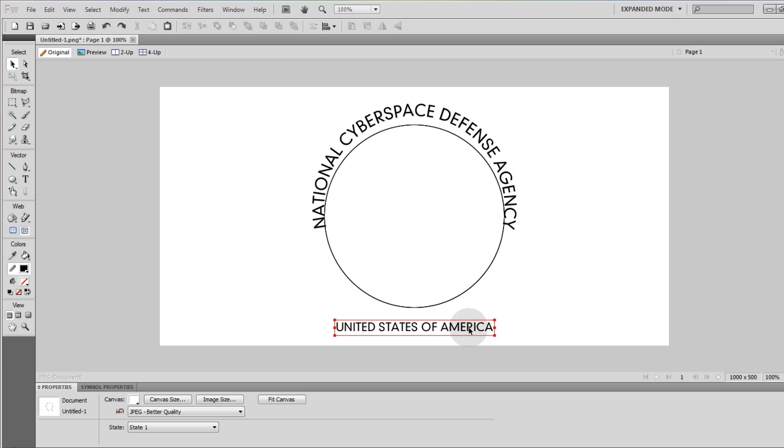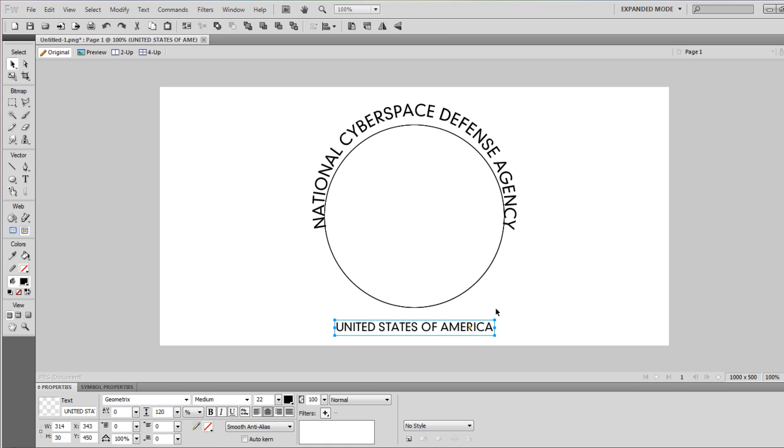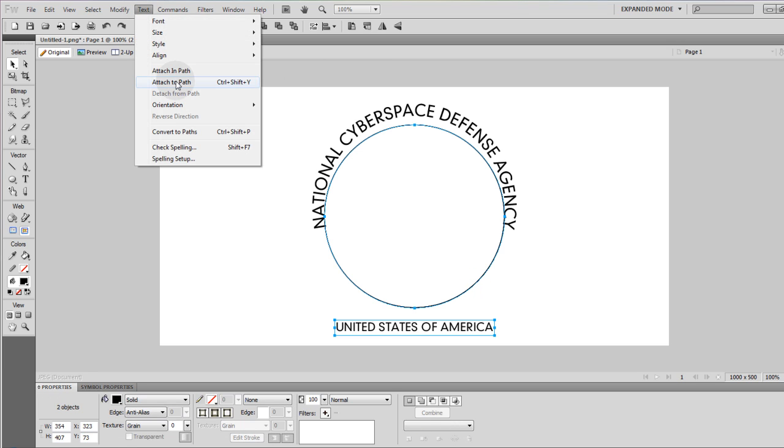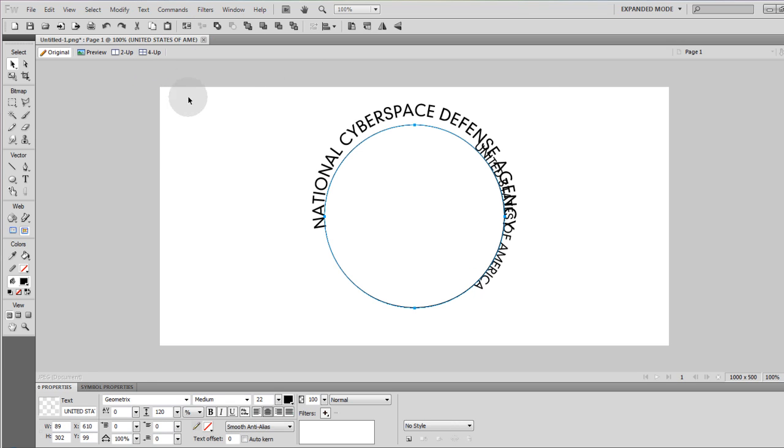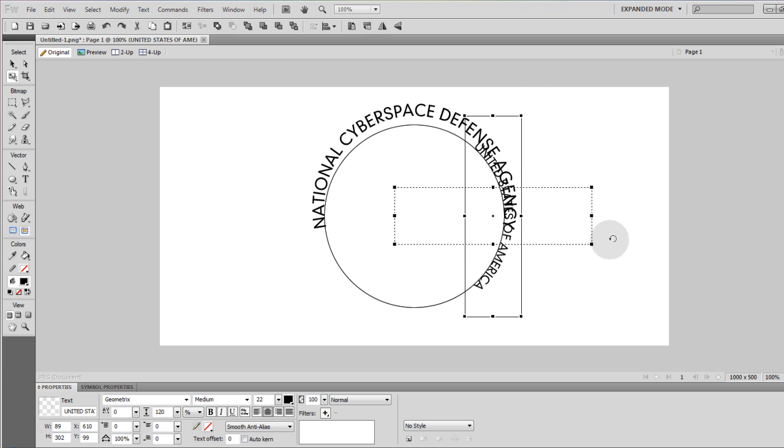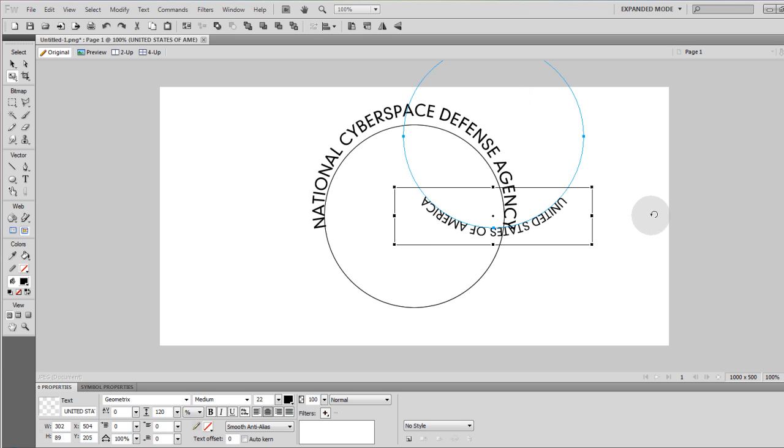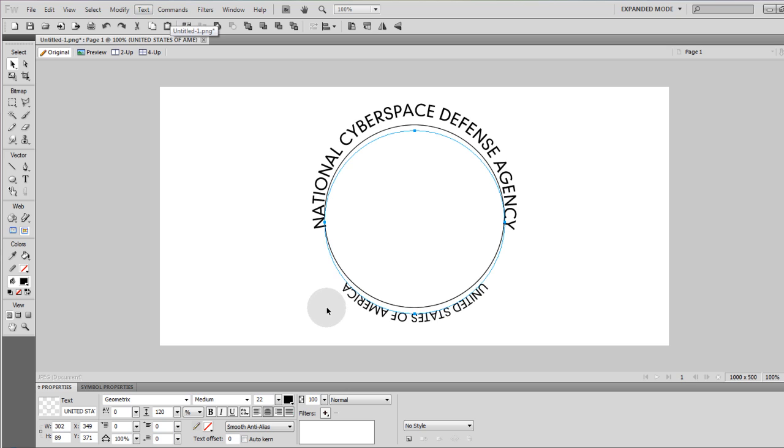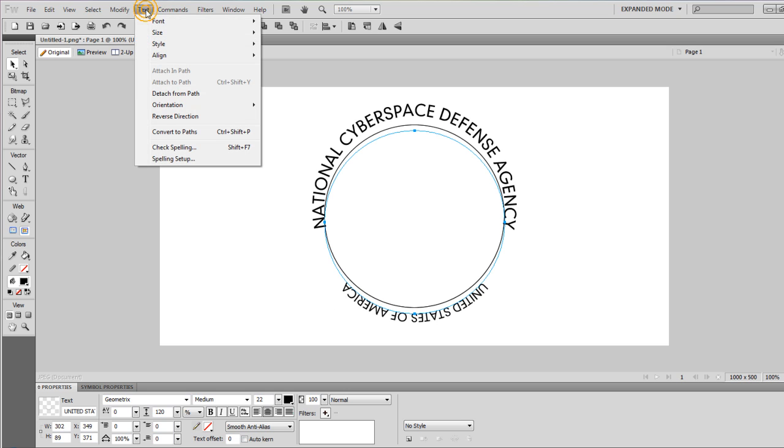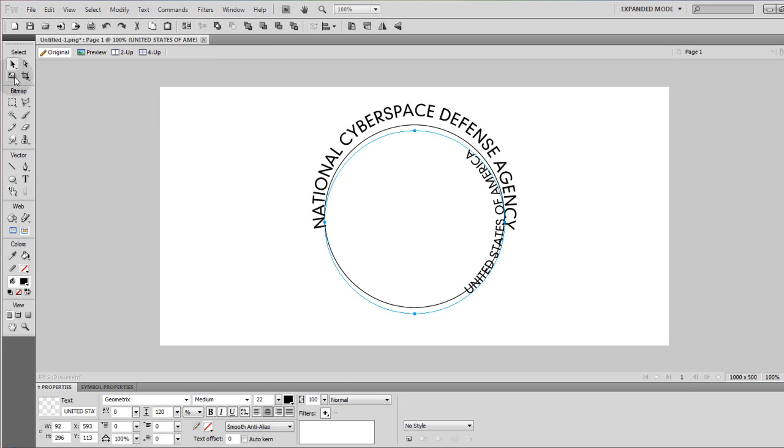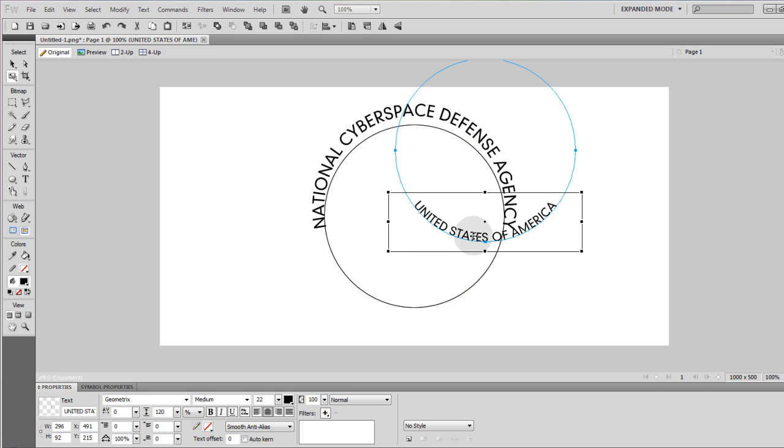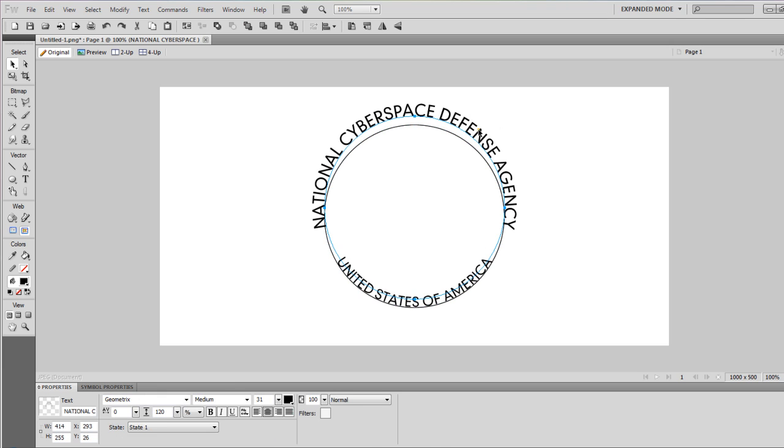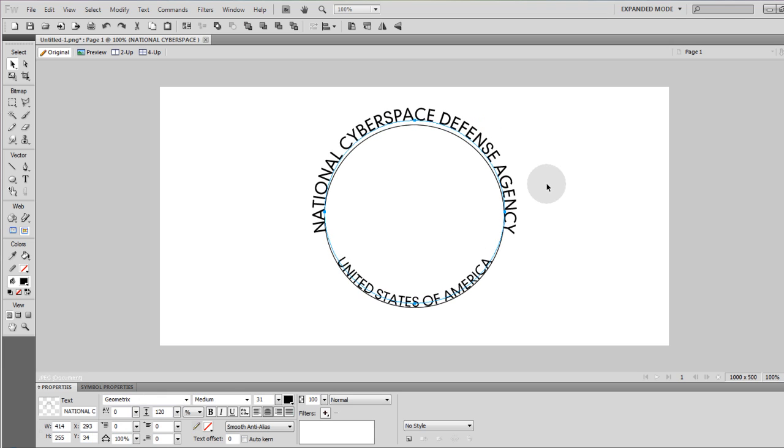Now let's highlight the other text and while holding shift we're going to highlight the next ellipse. Now let's go to text, attach to path. Now let's also rotate that one. Hit our pointer tool and we can drag it around anywhere we want. And while it's highlighted we're going to go to text and reverse direction. Now let's go ahead and rotate it and put it back into place. Let's change the font size and let's move this one back down into place.